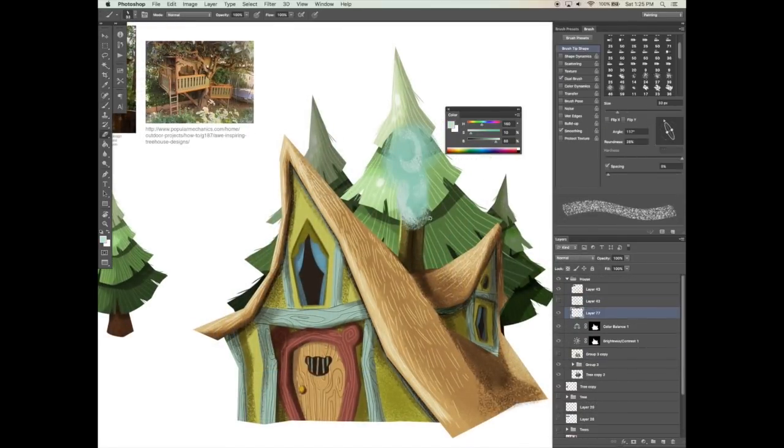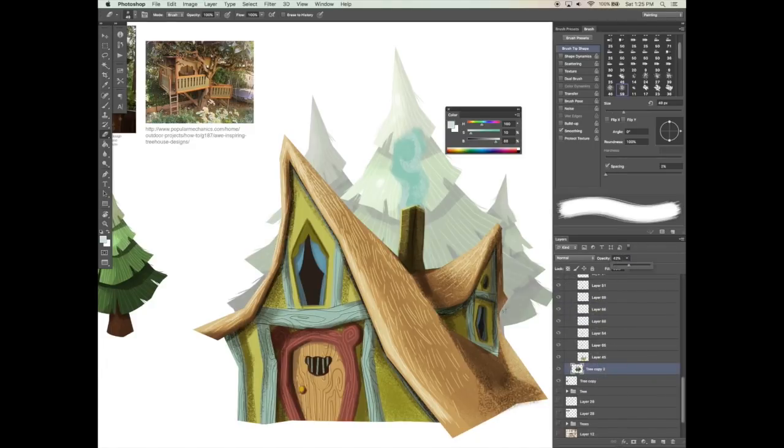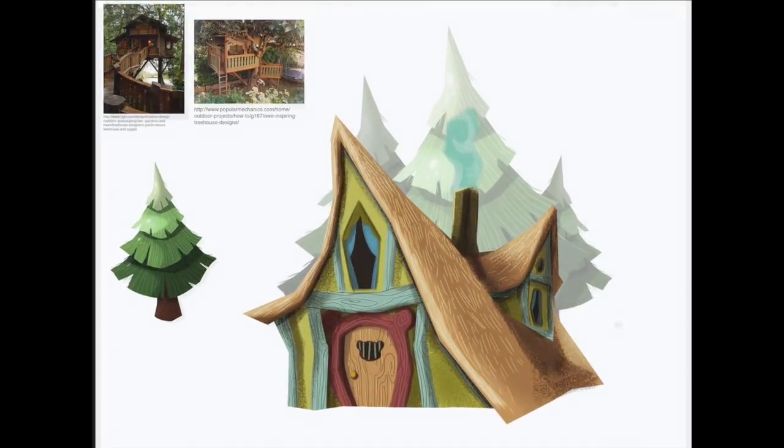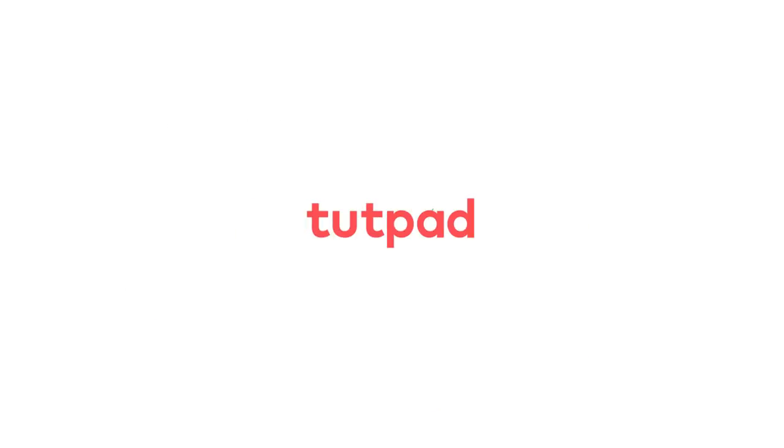In the next video, I'm going to show you how to research reference images to help inspire you and create some really cool designs and styles for your own storybook.